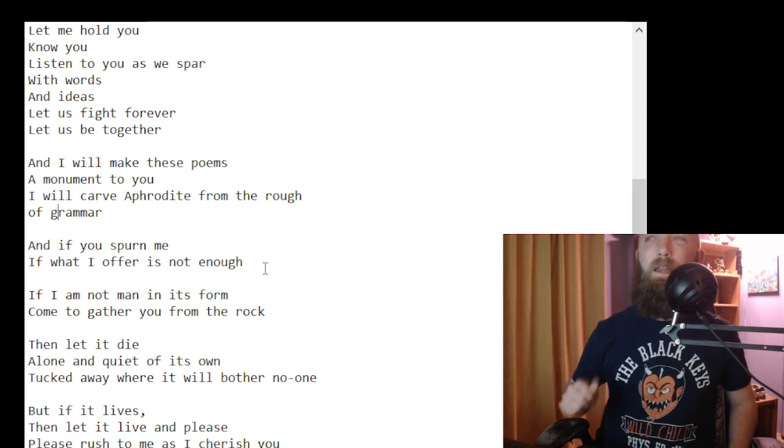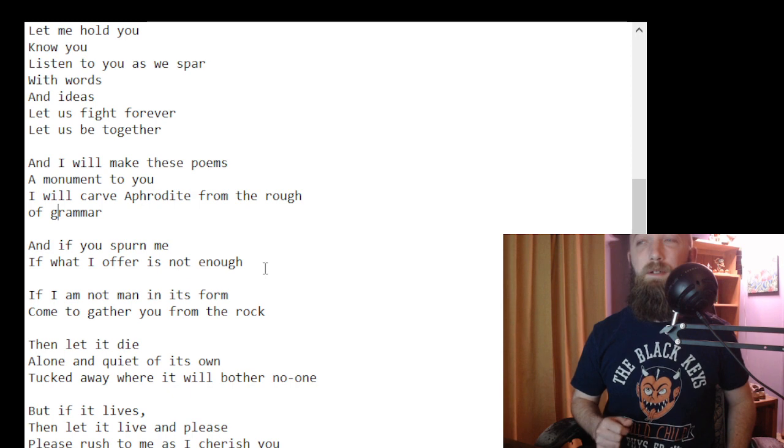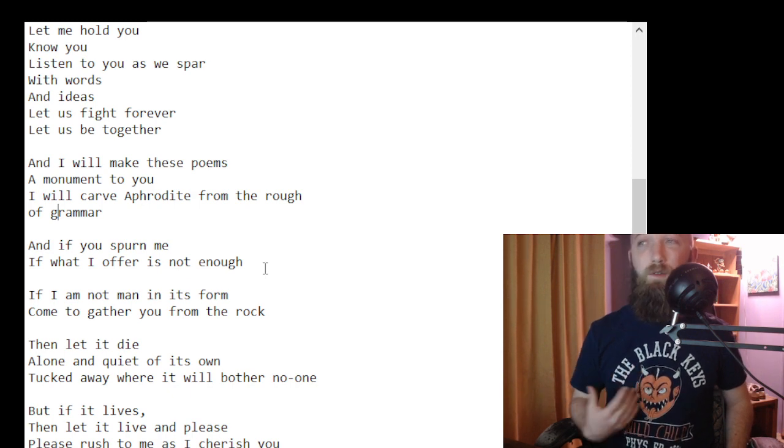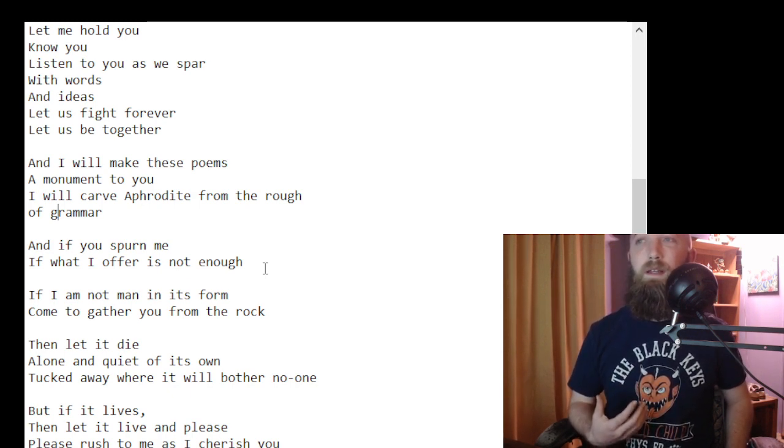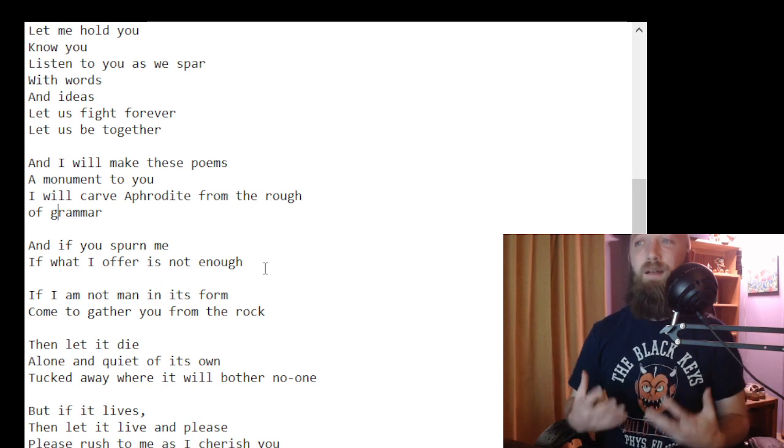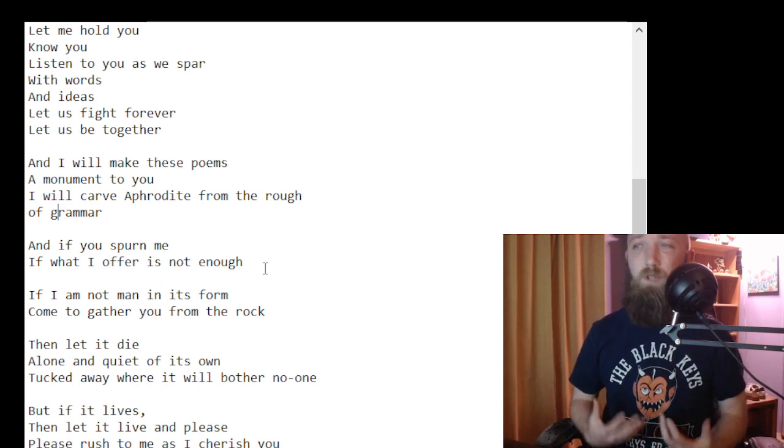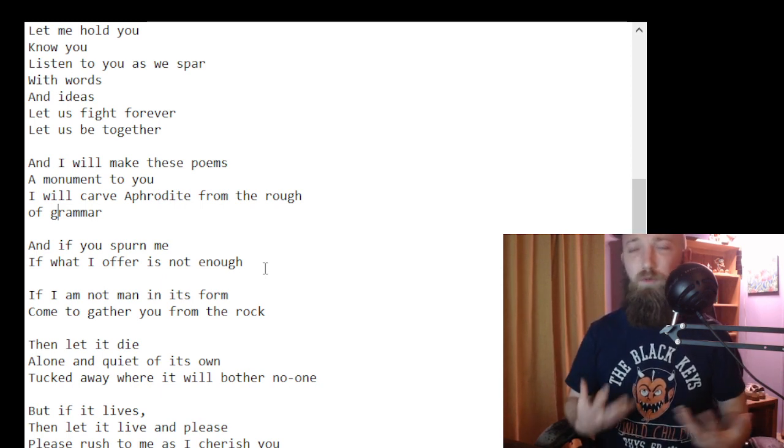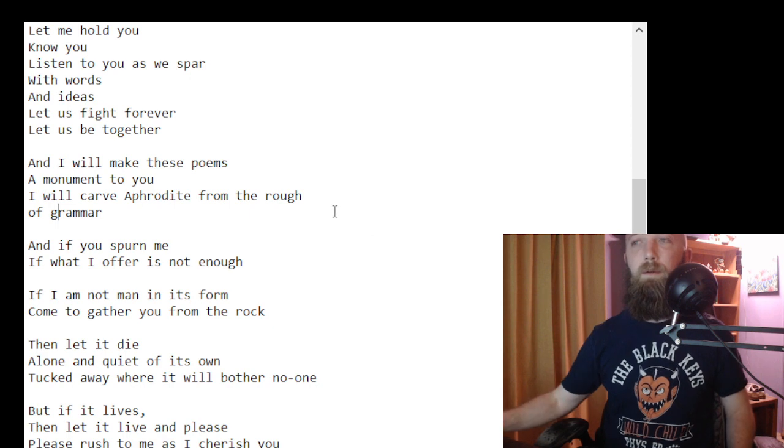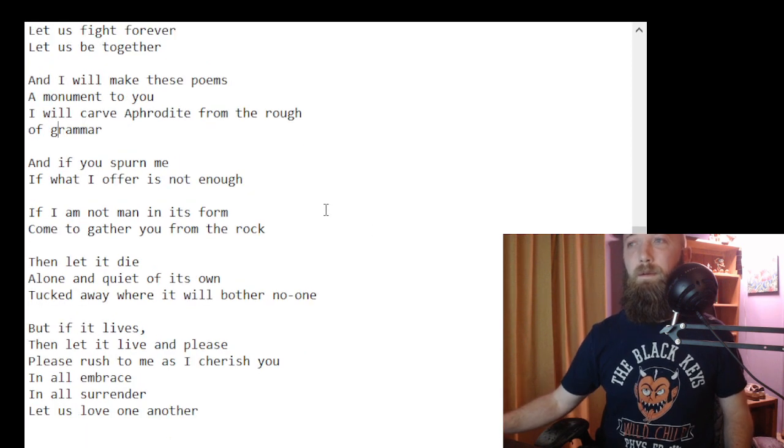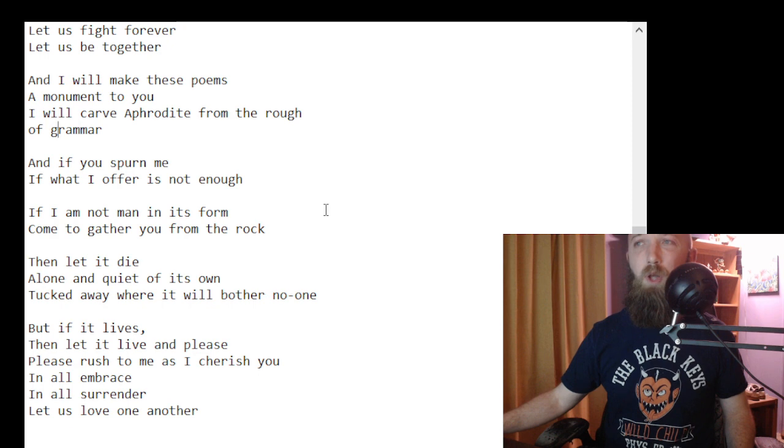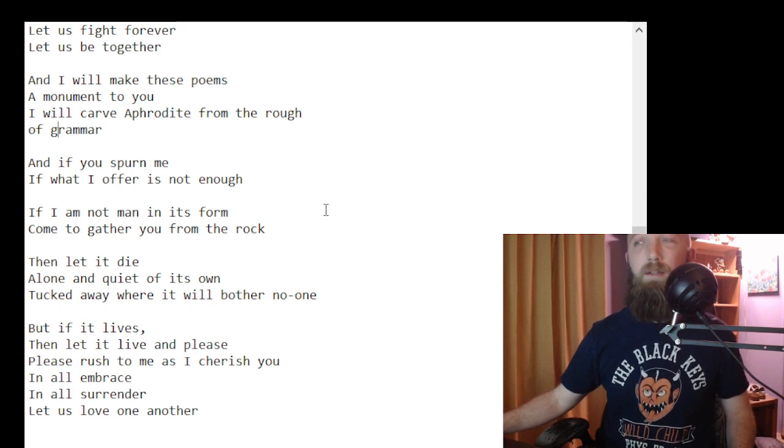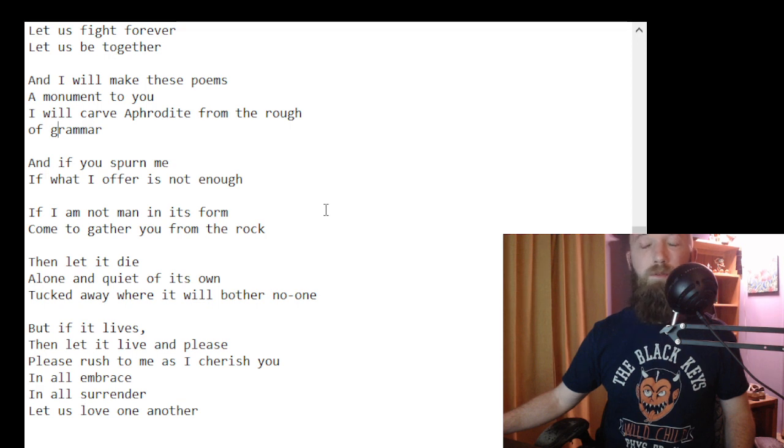And if you spurn me, if what I offer is not enough, if I am not man in its form come to gather you from the rock, then let it die alone and quiet of its own, tucked away where it will bother no one.